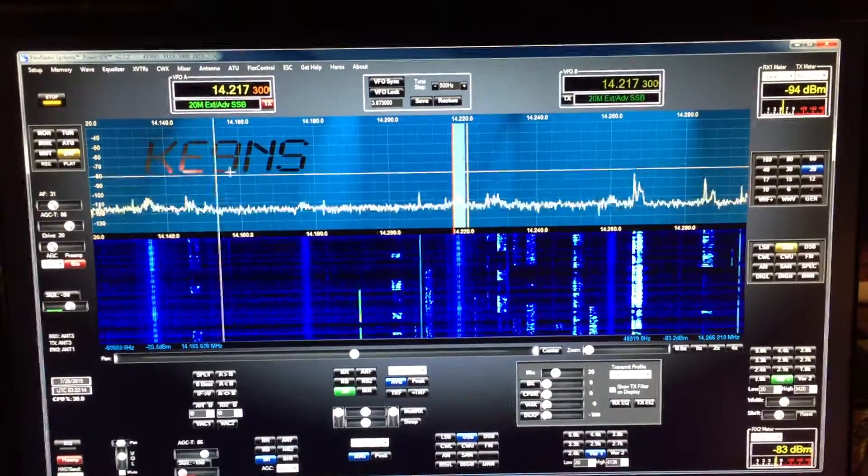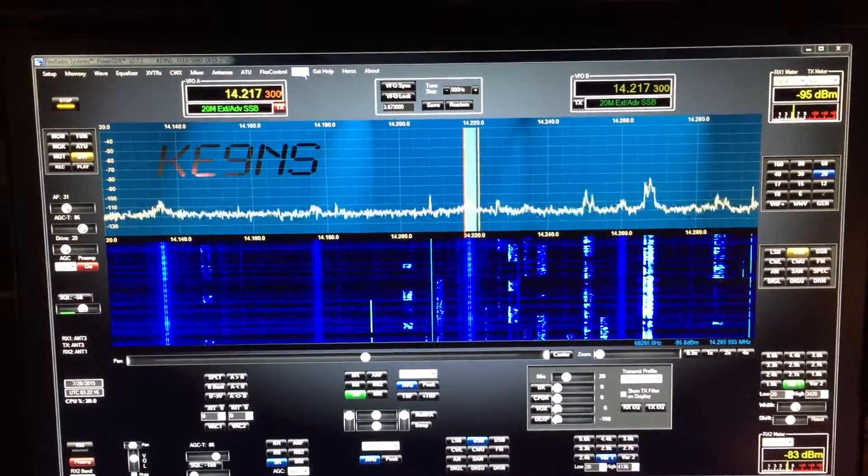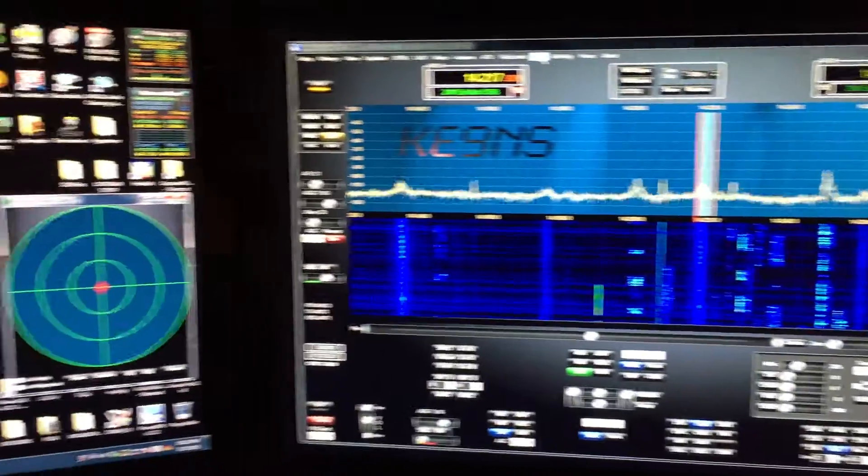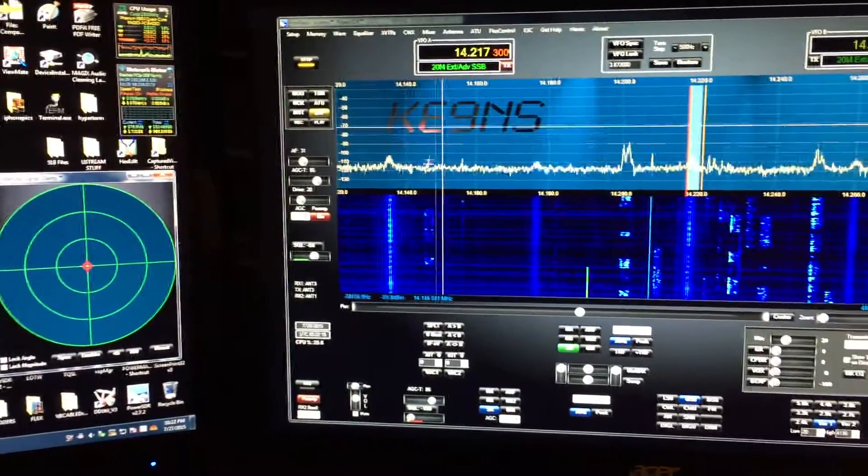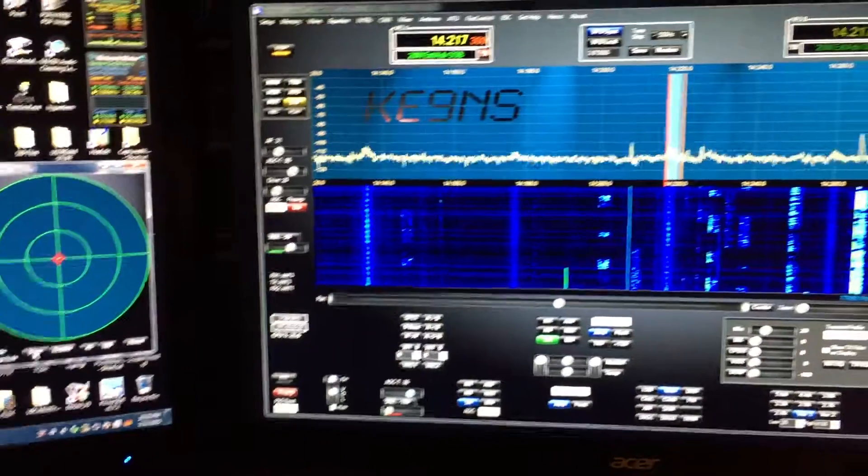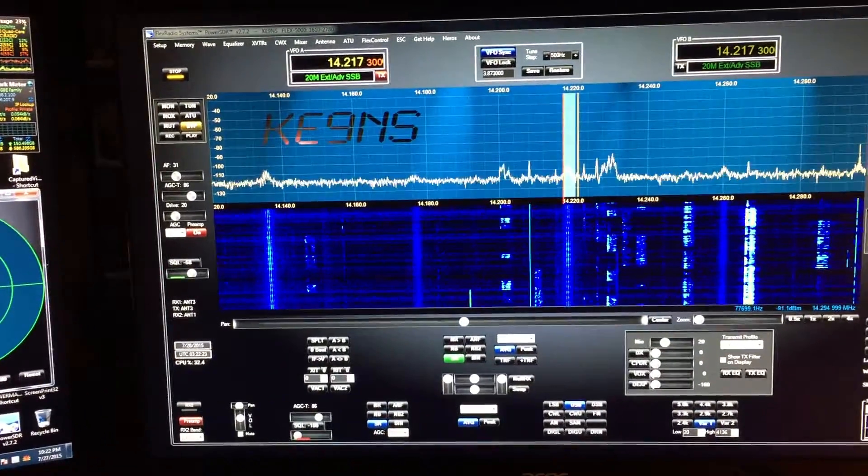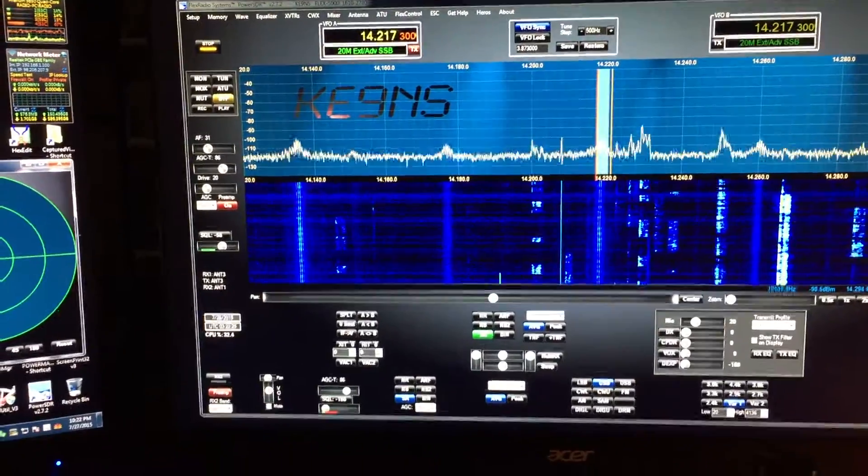So the first thing you do is enable ESC. There it is. Then you want to hit the sync button to synchronize both receivers to the same frequency.